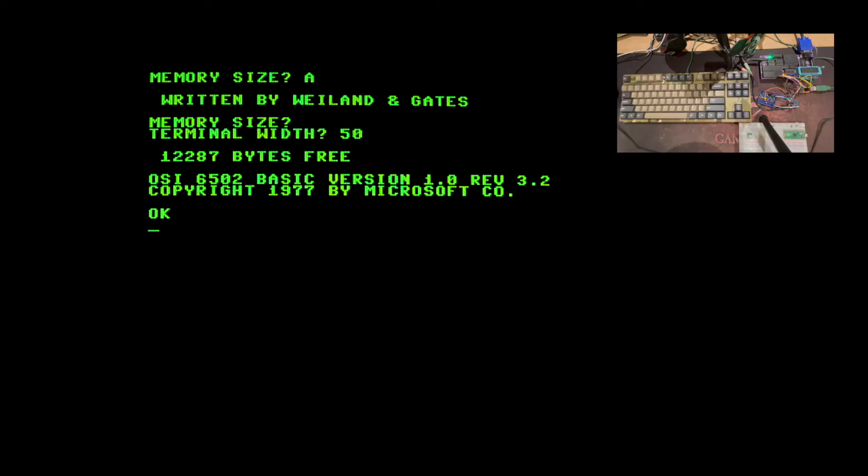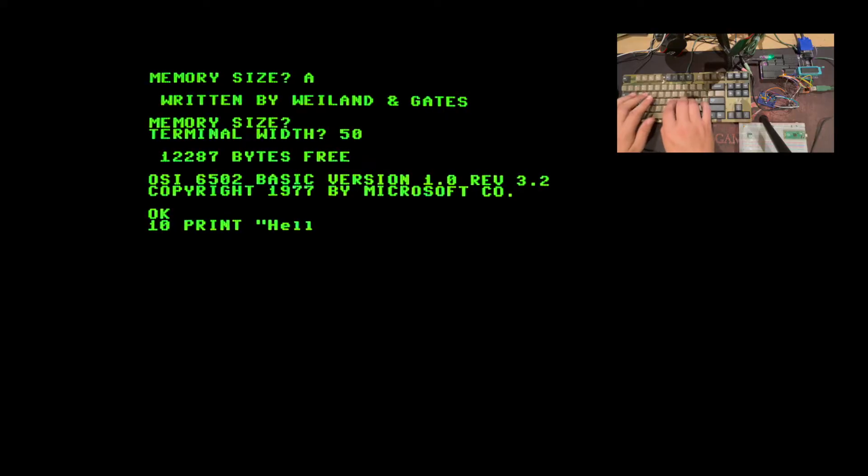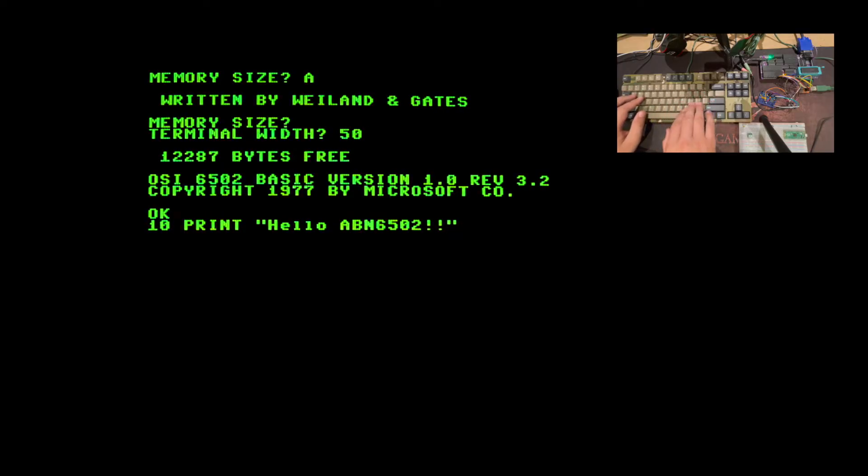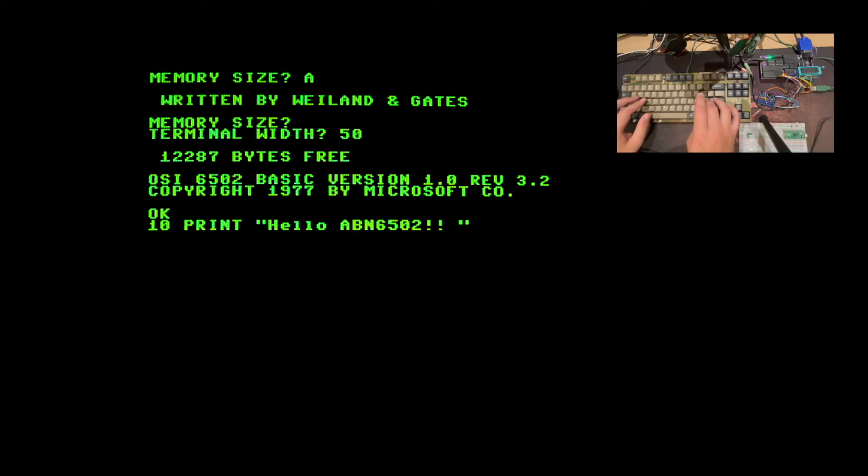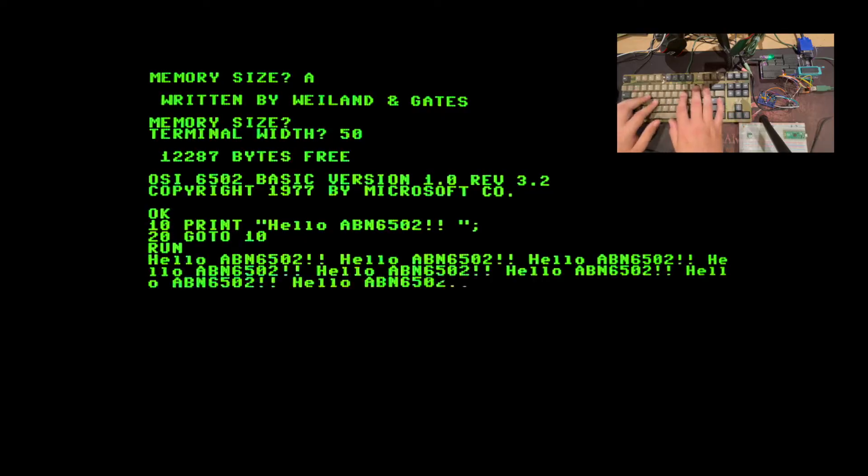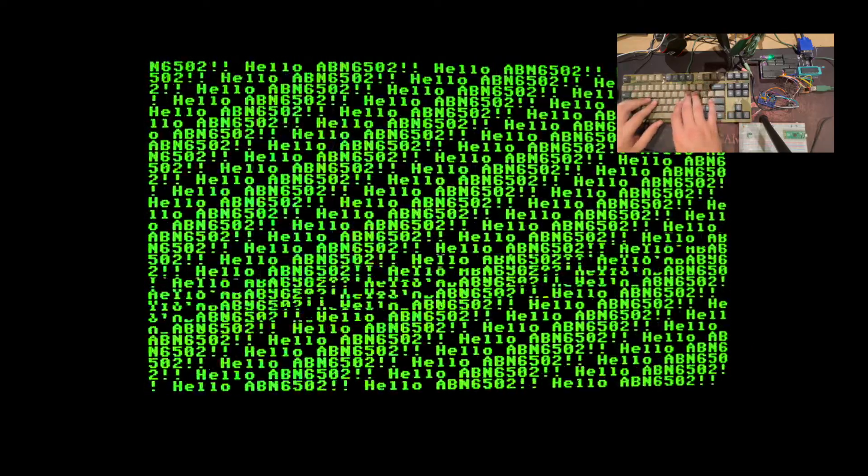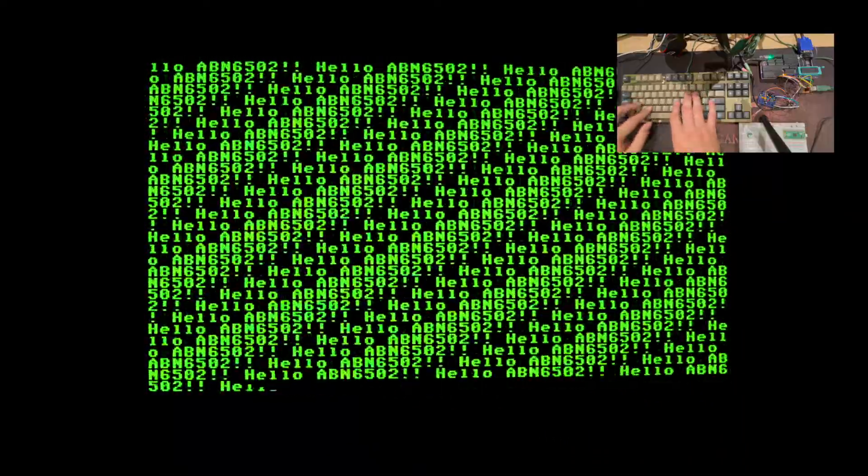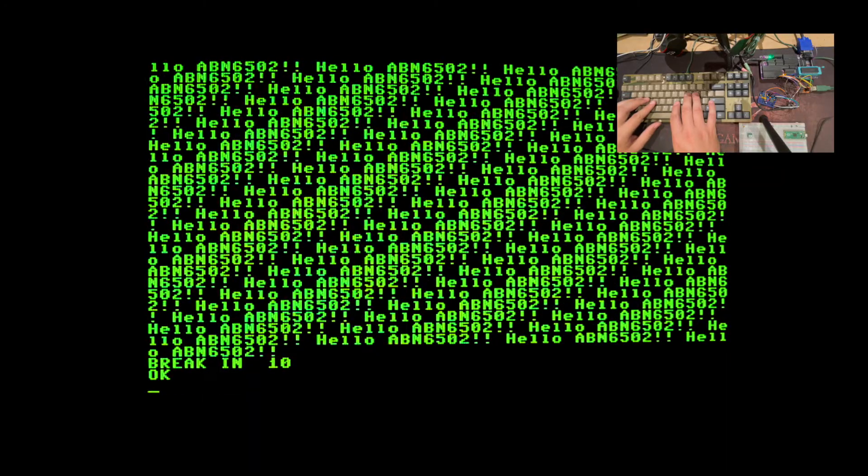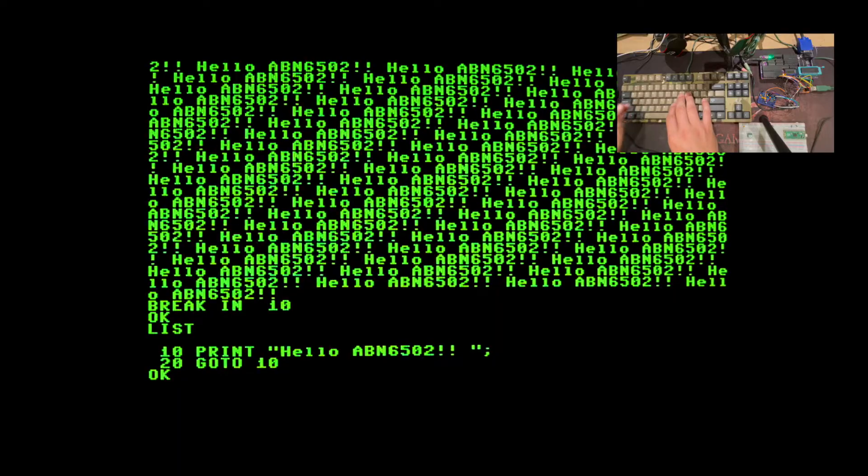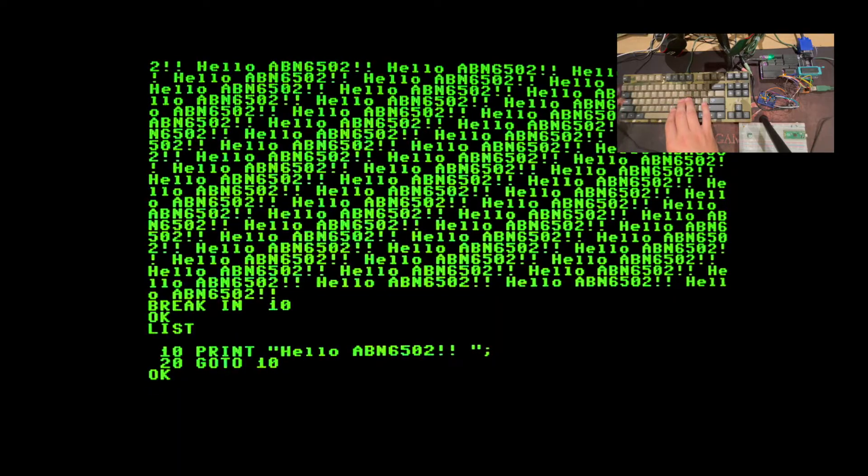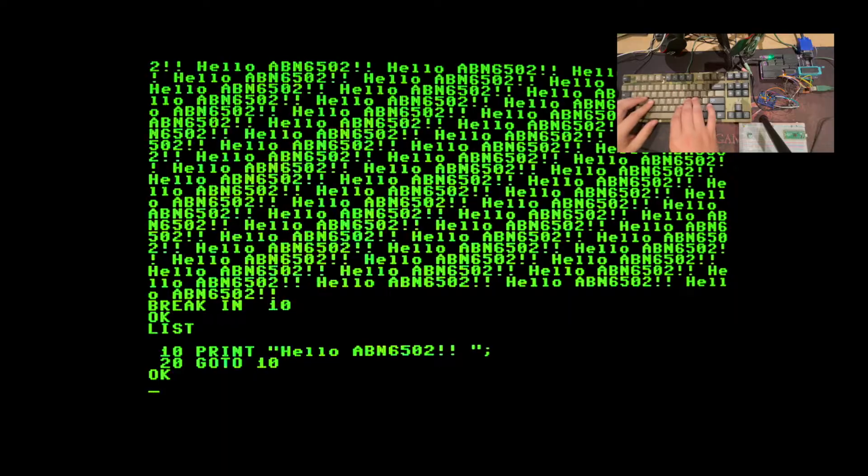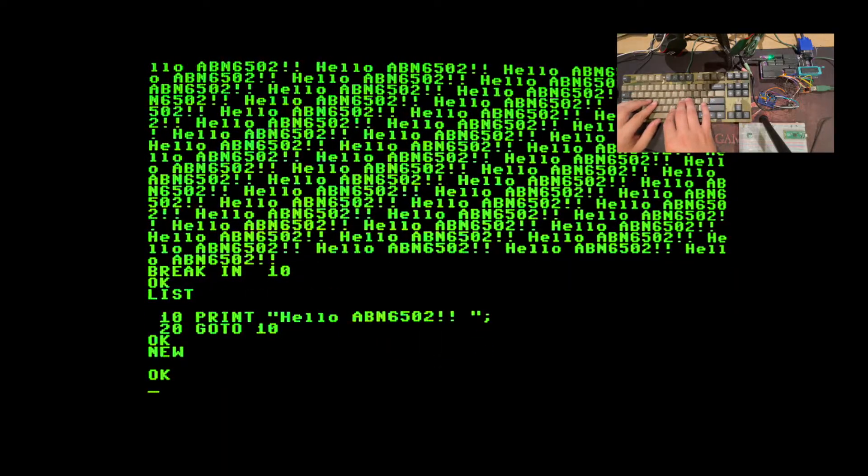The print infinite loop. So if I type 10, print, hello, ABN 6502. Let's put a space in there. And 20, go to 10. And type run. Then this program will run forever or until I type control C on the keyboard. If I type list, you can see the program we just ran.